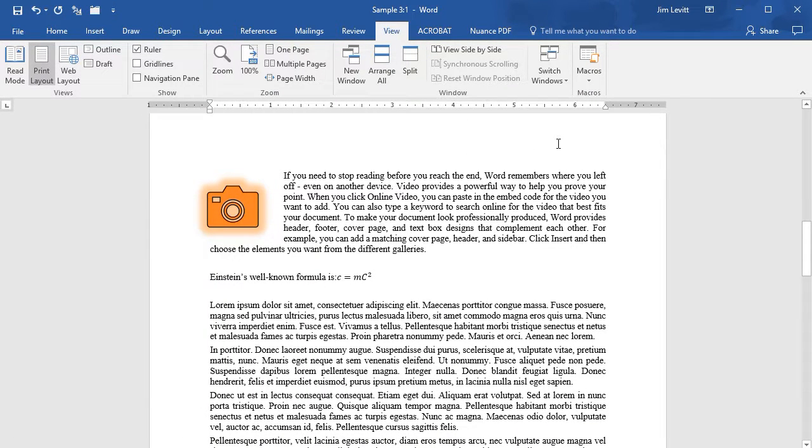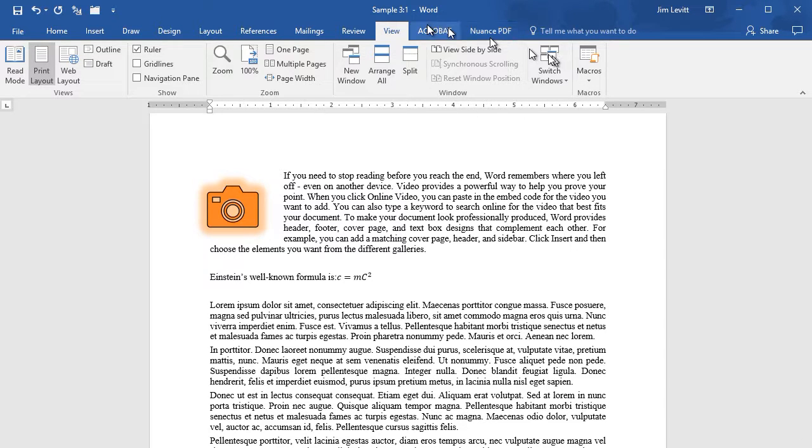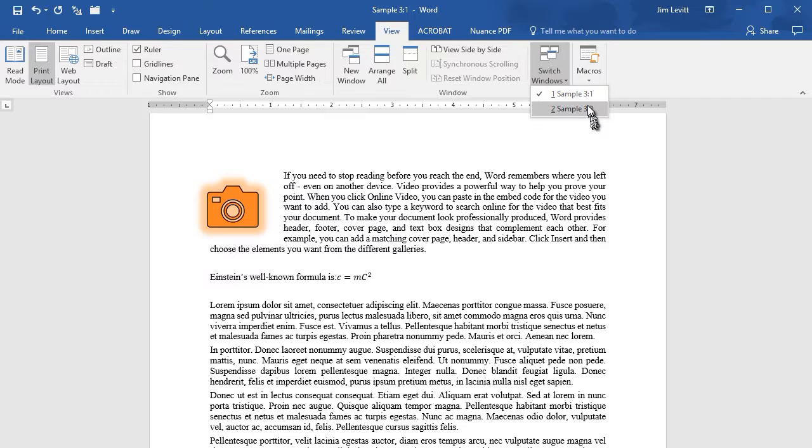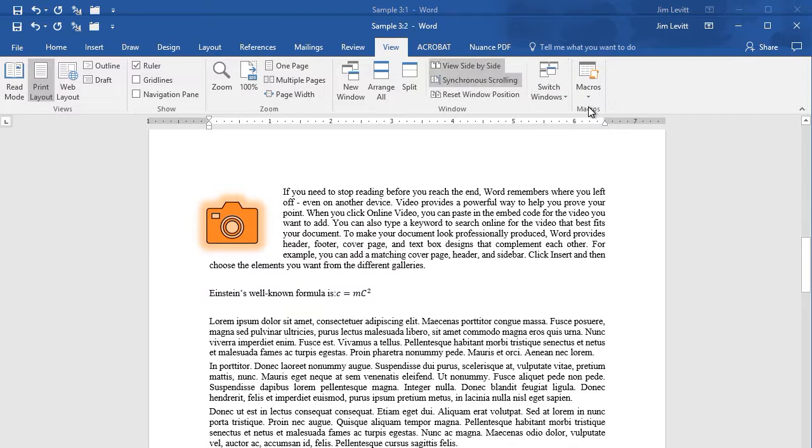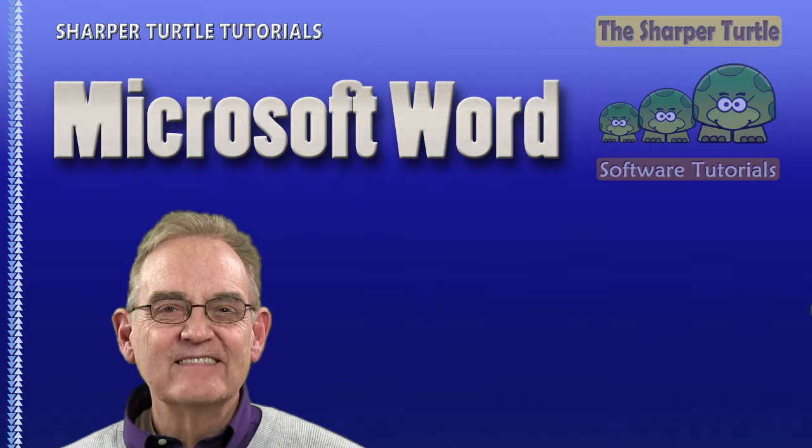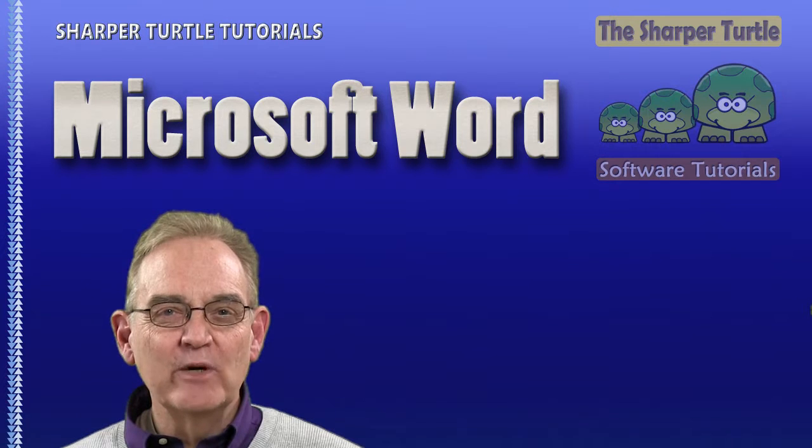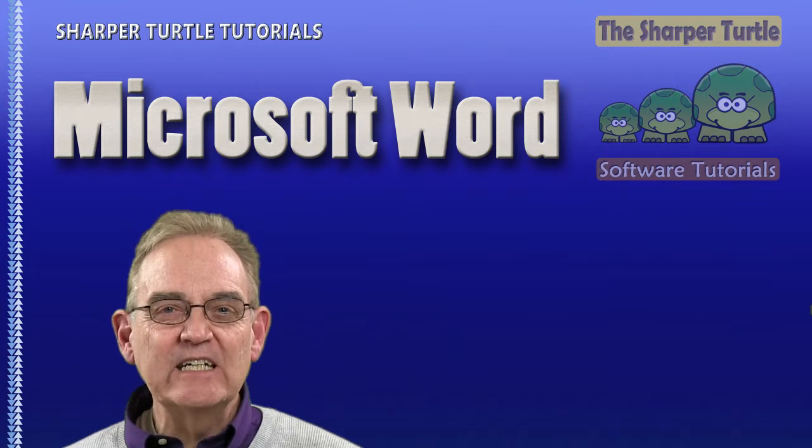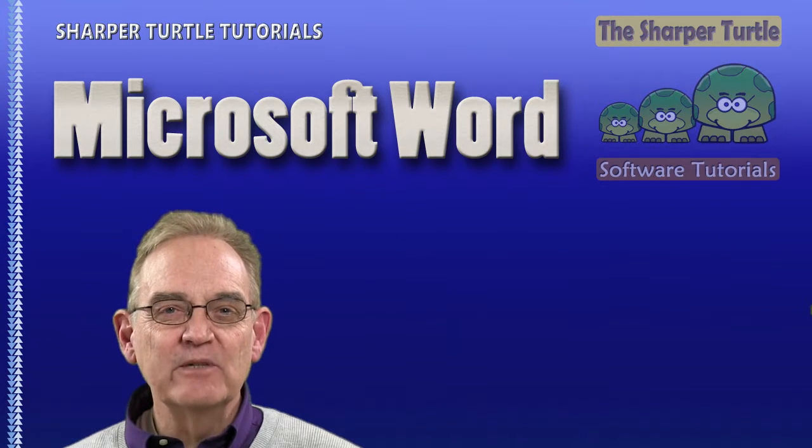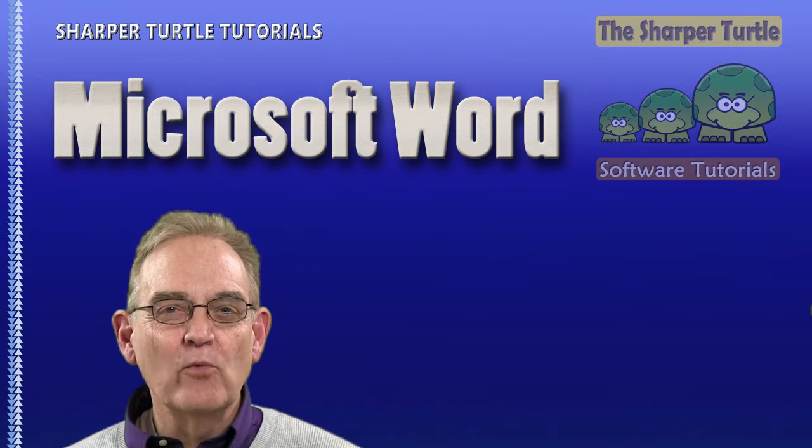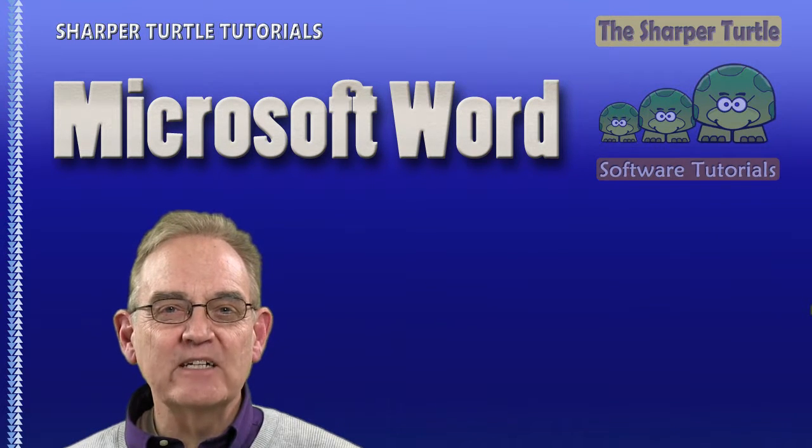So you have several ways that you can use the view screen in Microsoft Word to navigate around your document, especially for long documents. This is very, very important. The view menu is helpful when you want to see your document from one or more different perspectives.